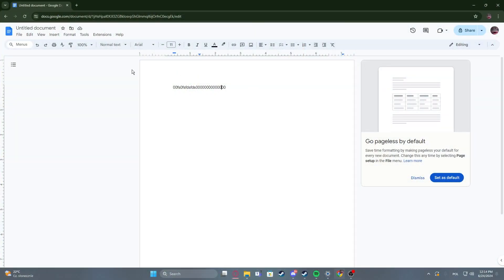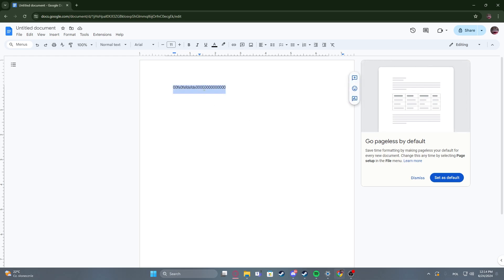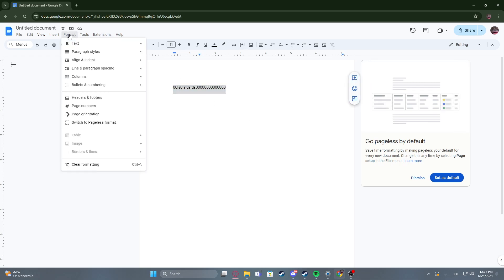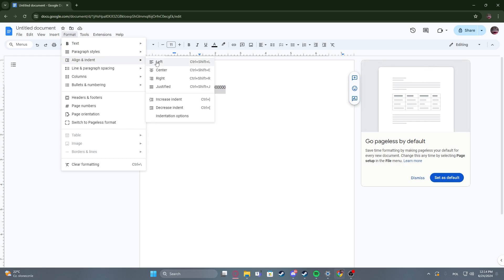To do this first we'll need to select the text that we want to adjust the indent for, then navigate to the format and select align and indent.